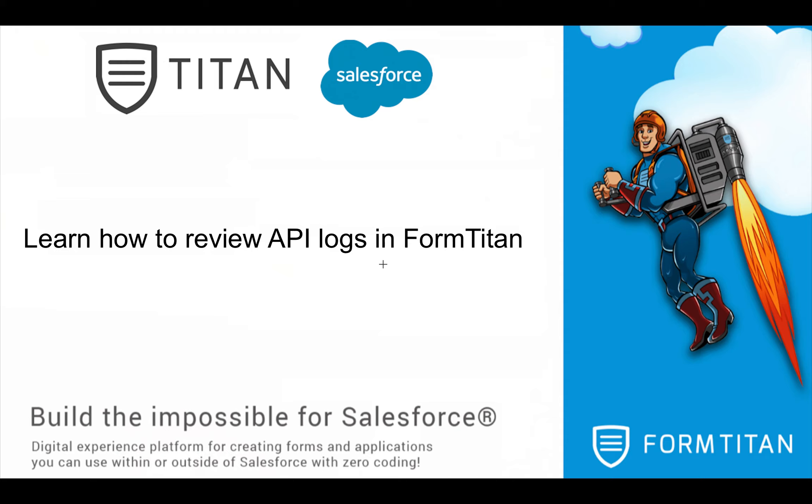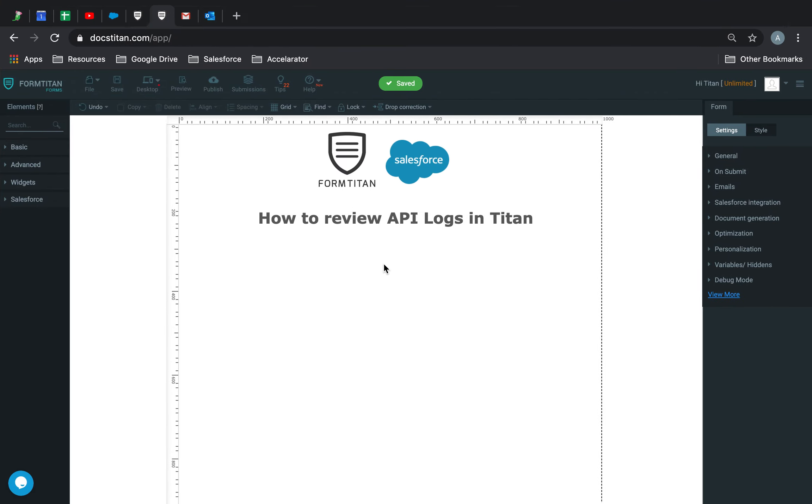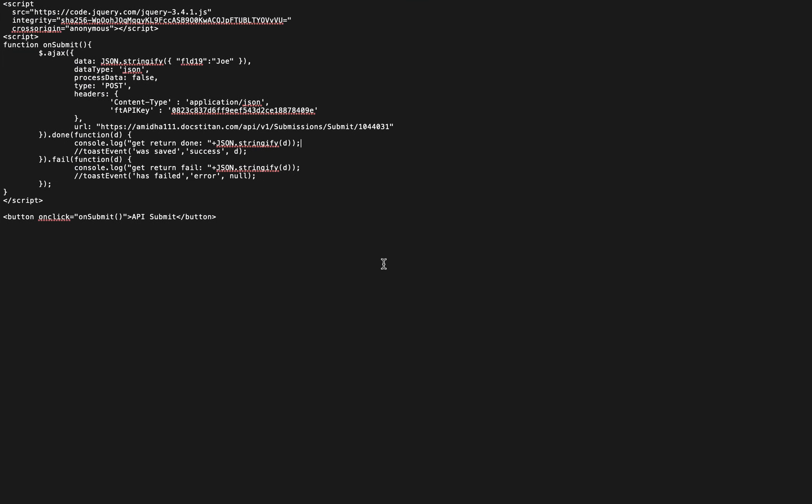It's another FormTitan video. In this video I will show you how to review API logs in FormTitan. What I'm going to do is I've set up a simple HTML file.